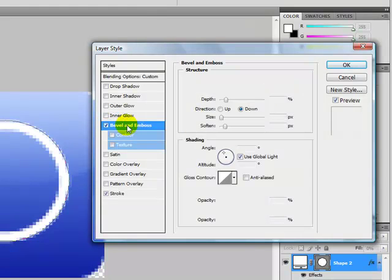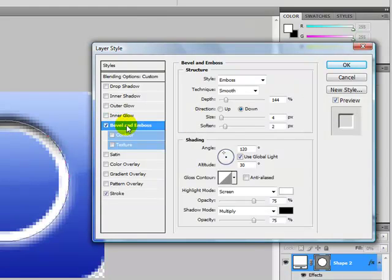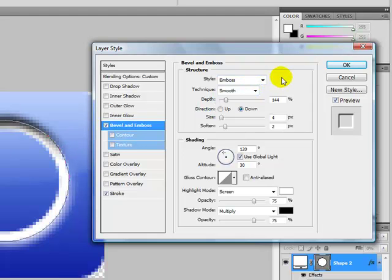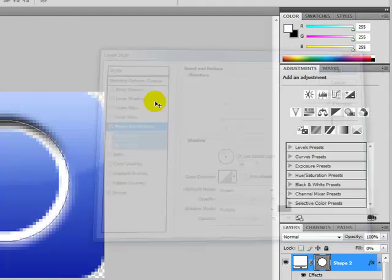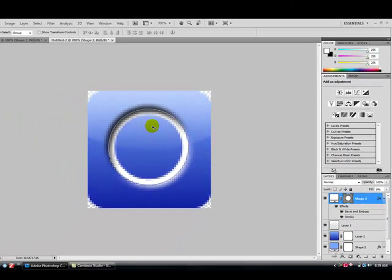Click on the Bevel and Emboss. Style Emboss, Technique Smooth, Depth 144%, Direction Down, Size 4 pixels, Soften 2 pixels. It may be a little different for you. You can just play around with them until you get the desired effect. It all depends on how big your circle is, your ring is.